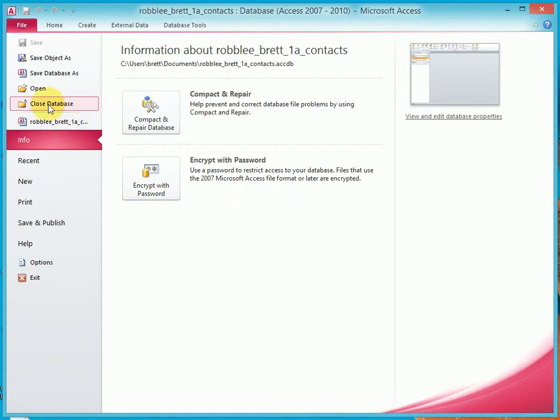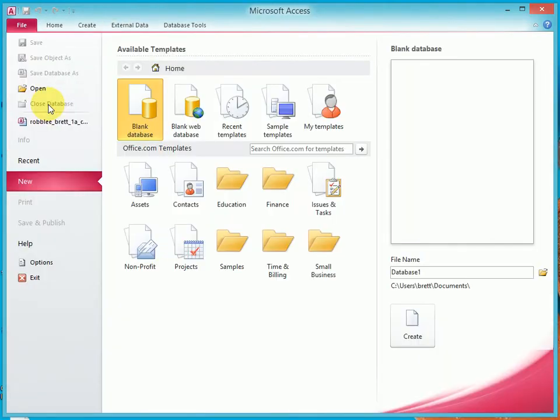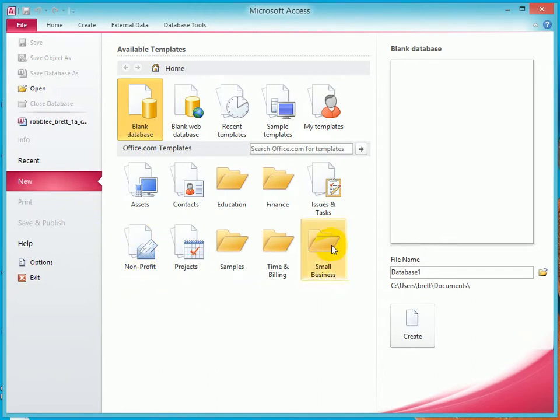And again when I close it, the database is no longer open, and so the backstage view changes to show us these templates.